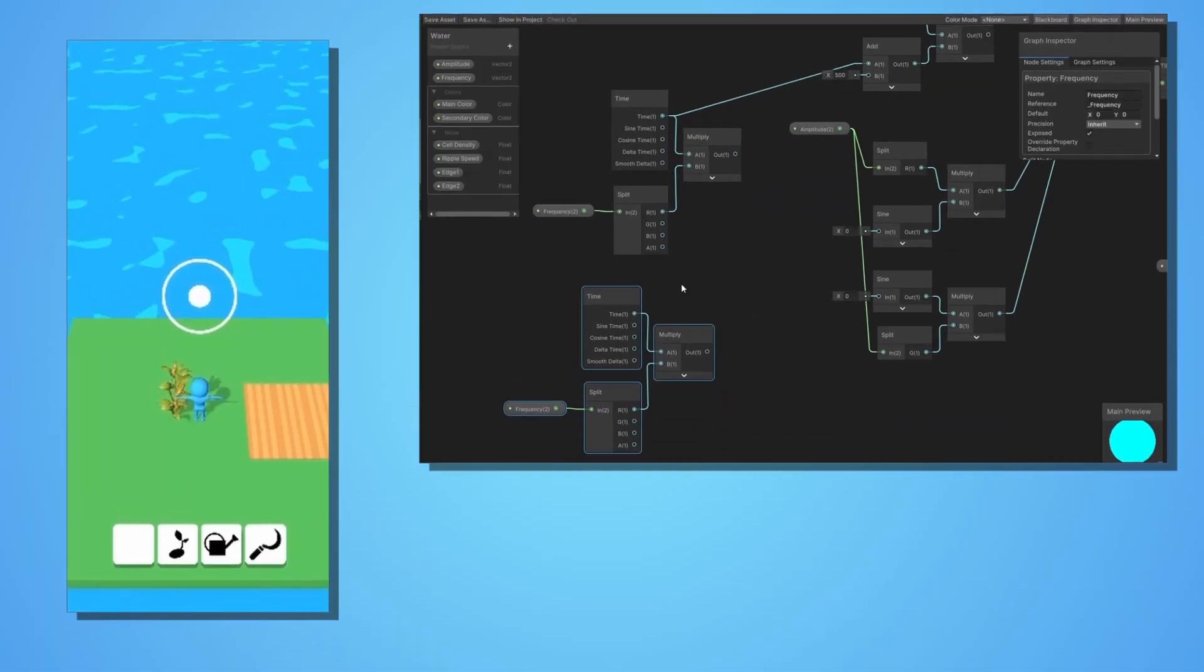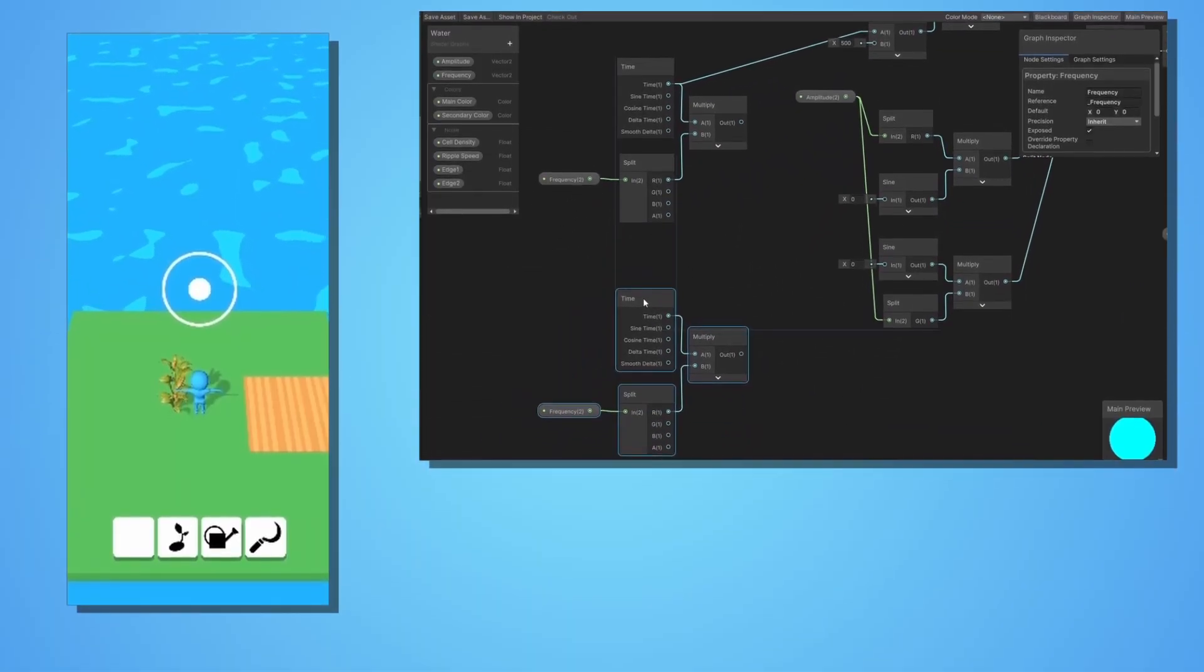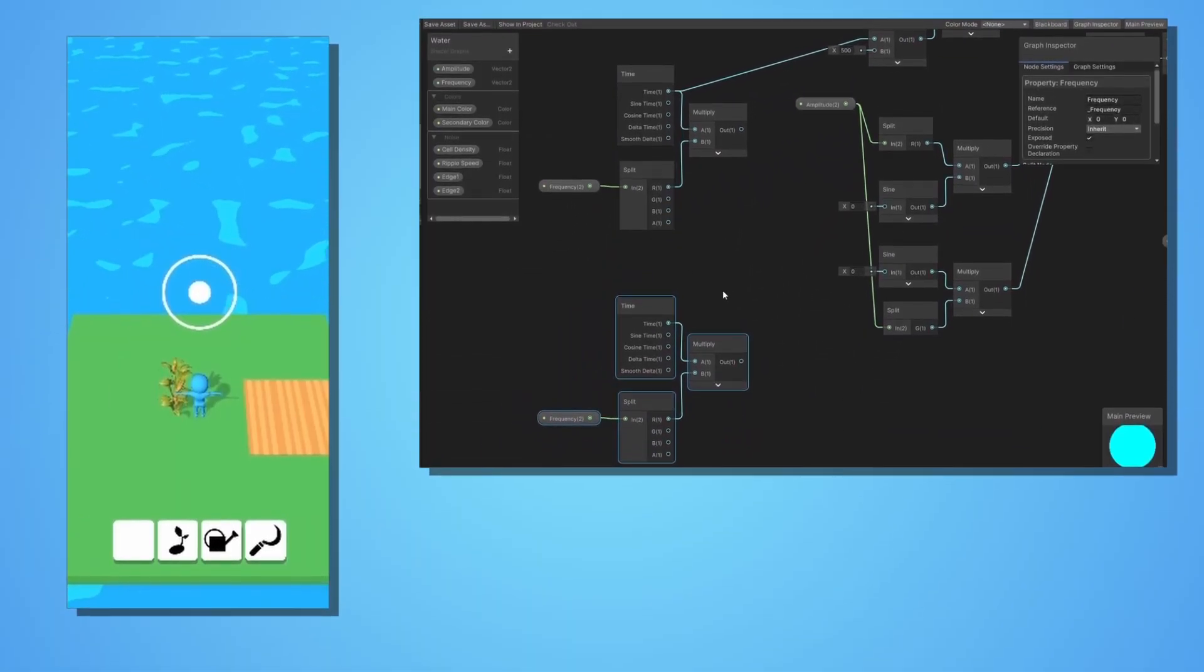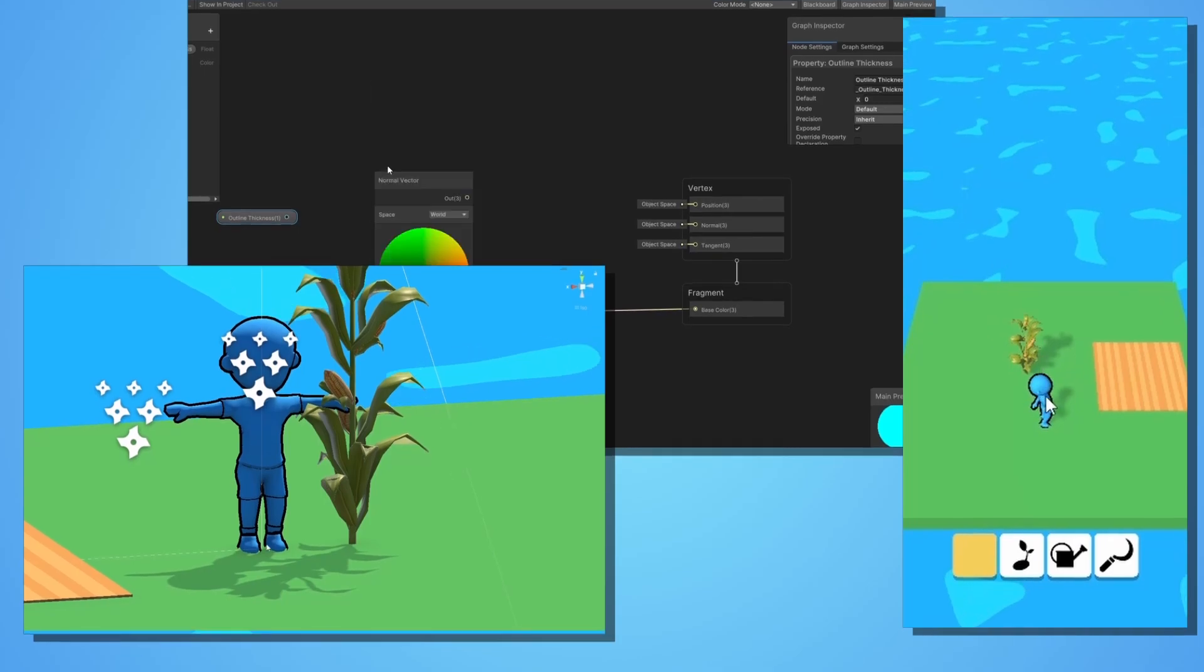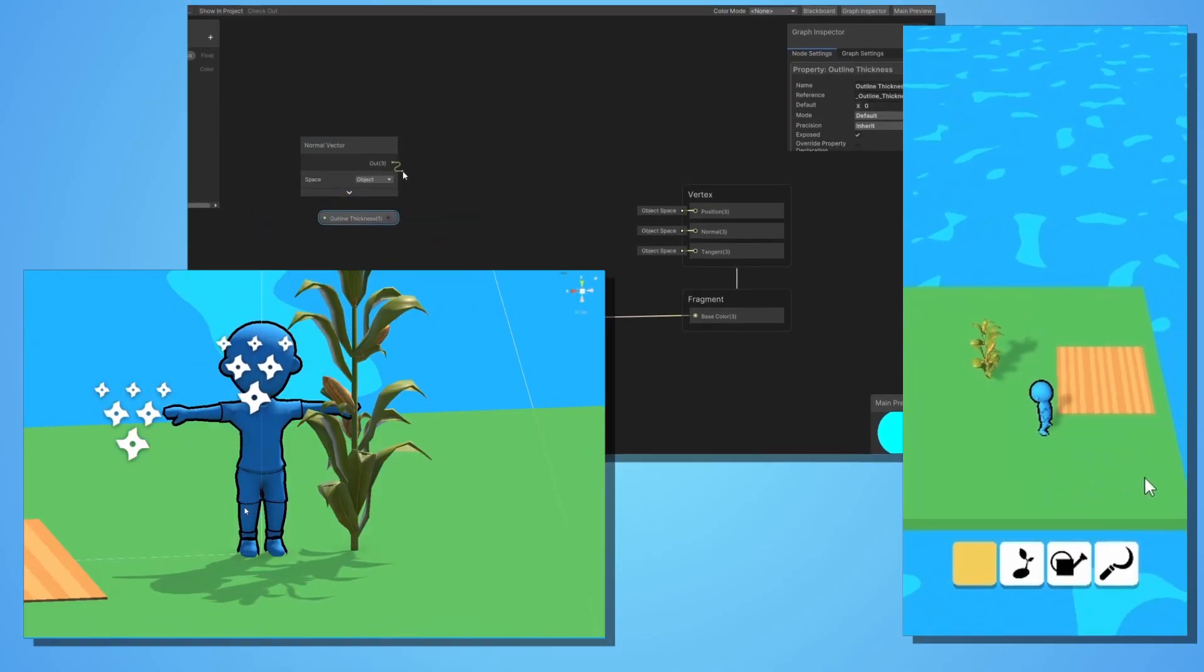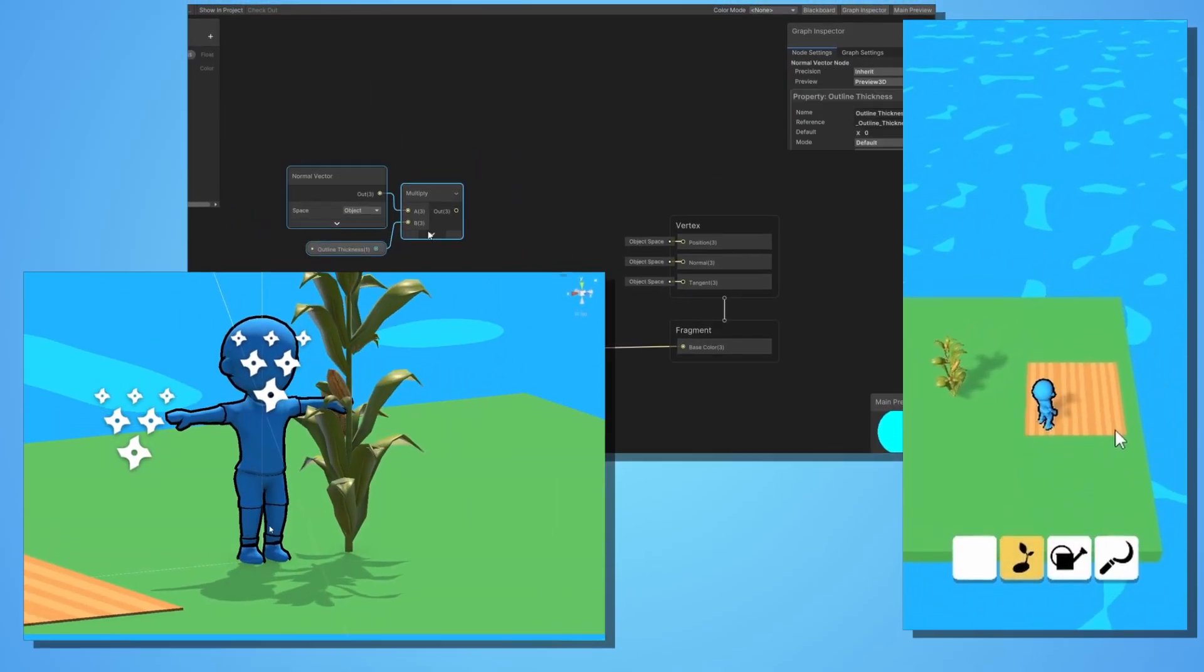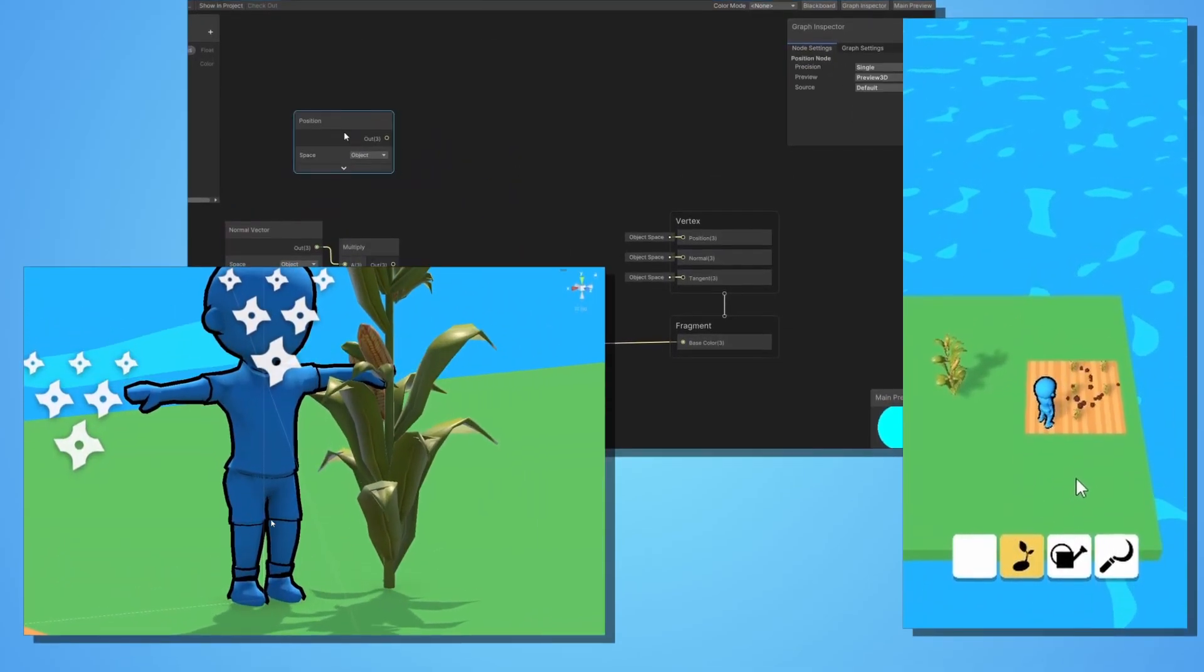You will learn how to create a simple and cute water shader and I'll show you two ways to make an outline shader. You can then choose the one you want to use.